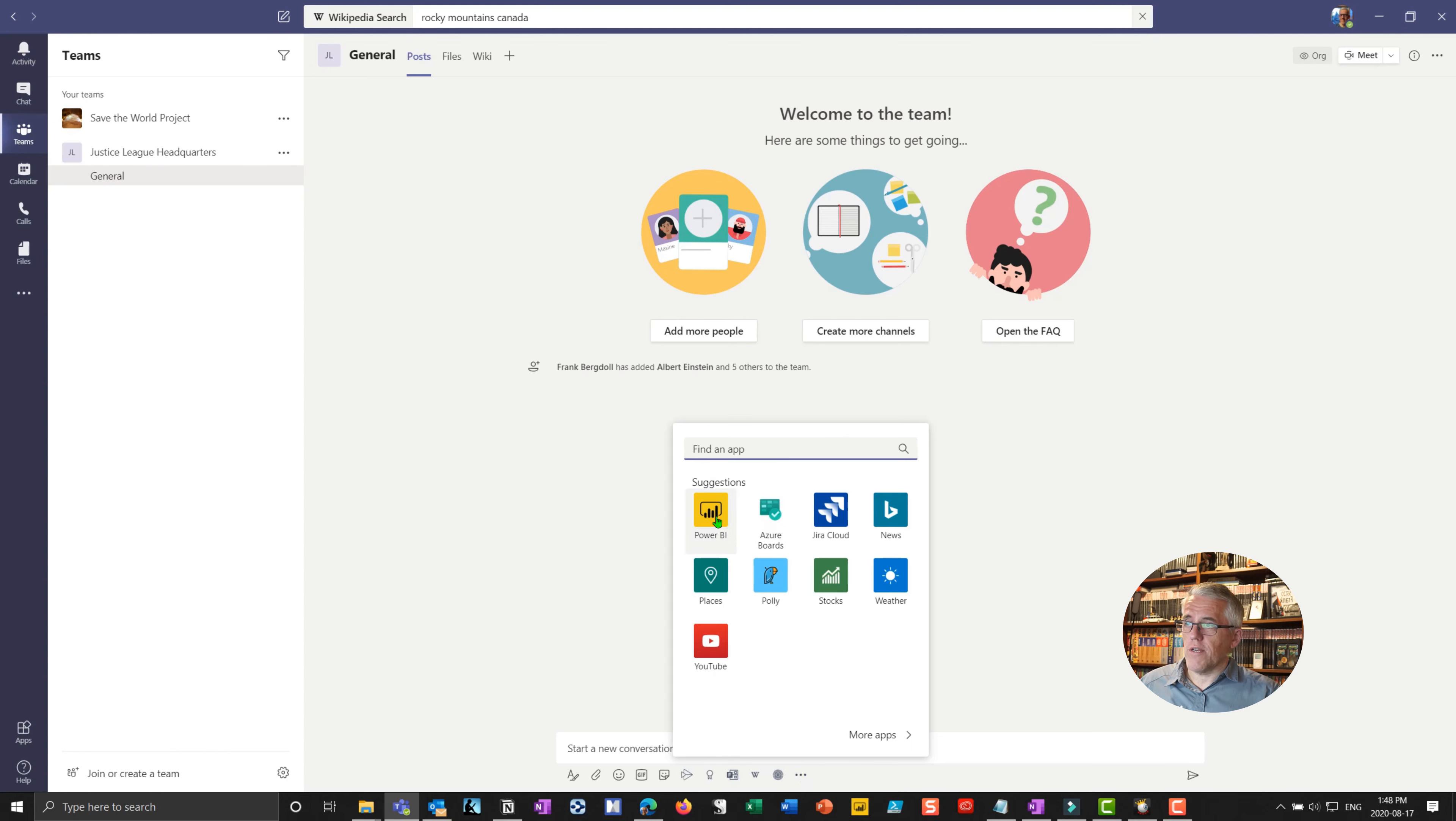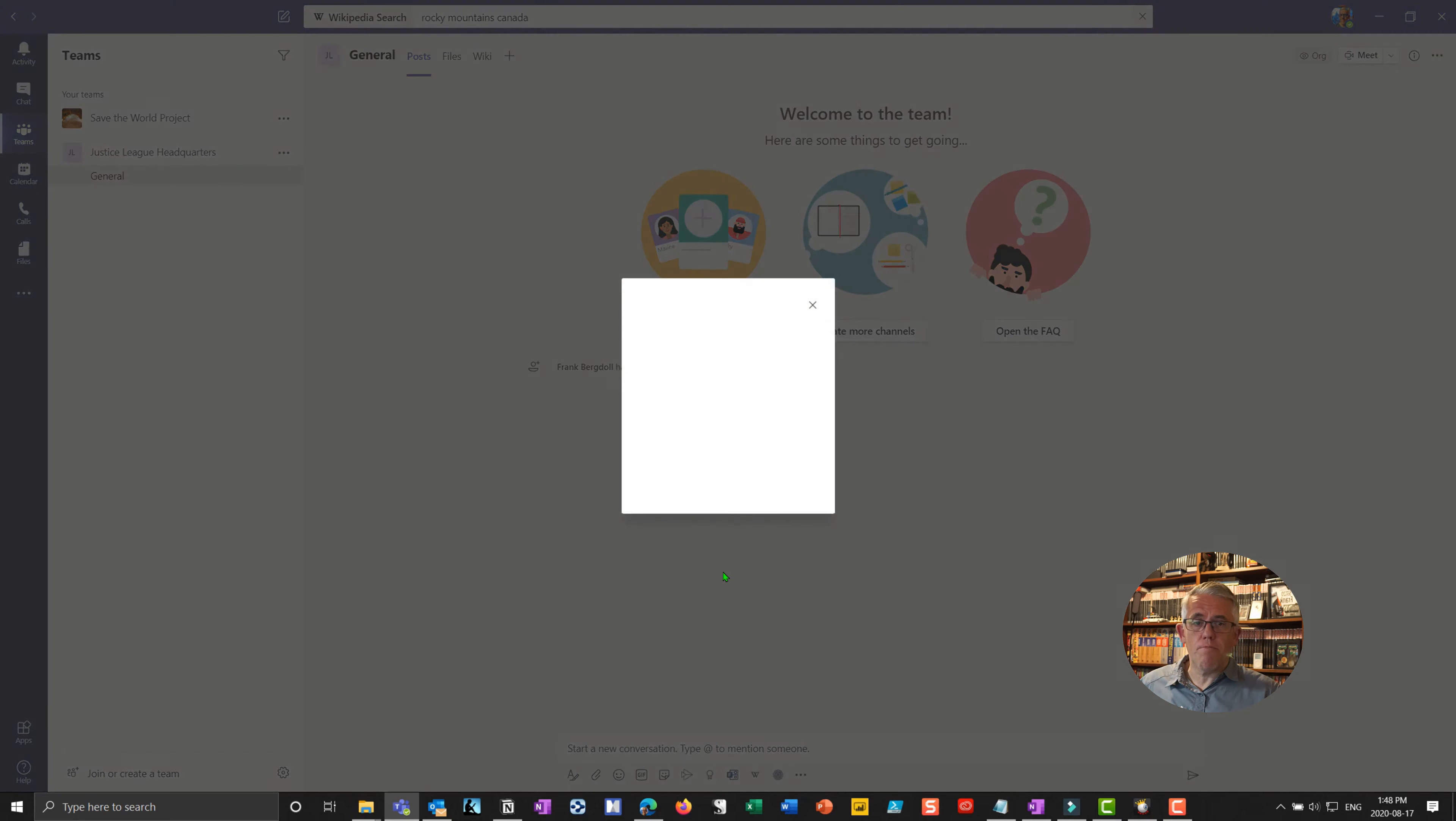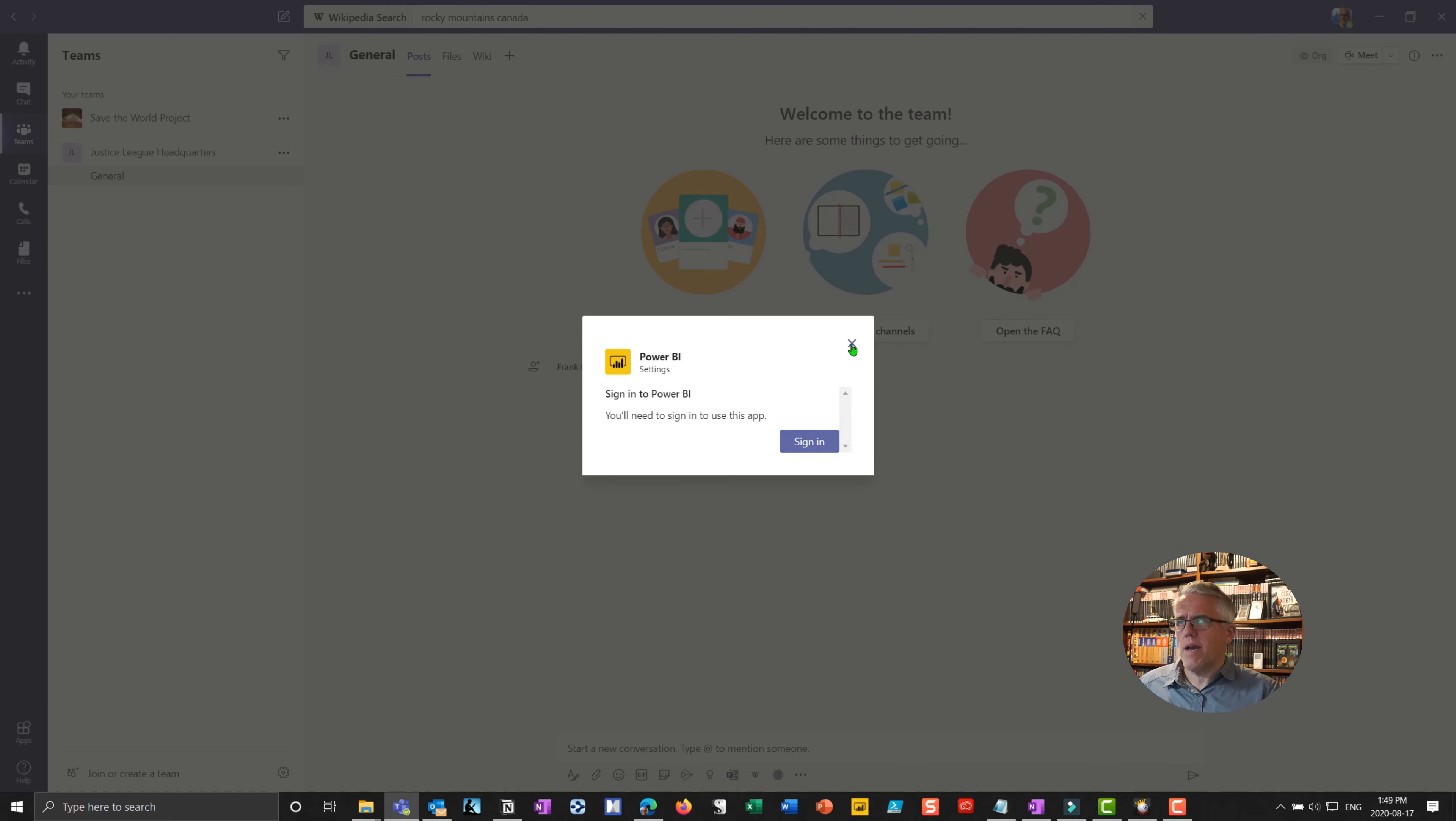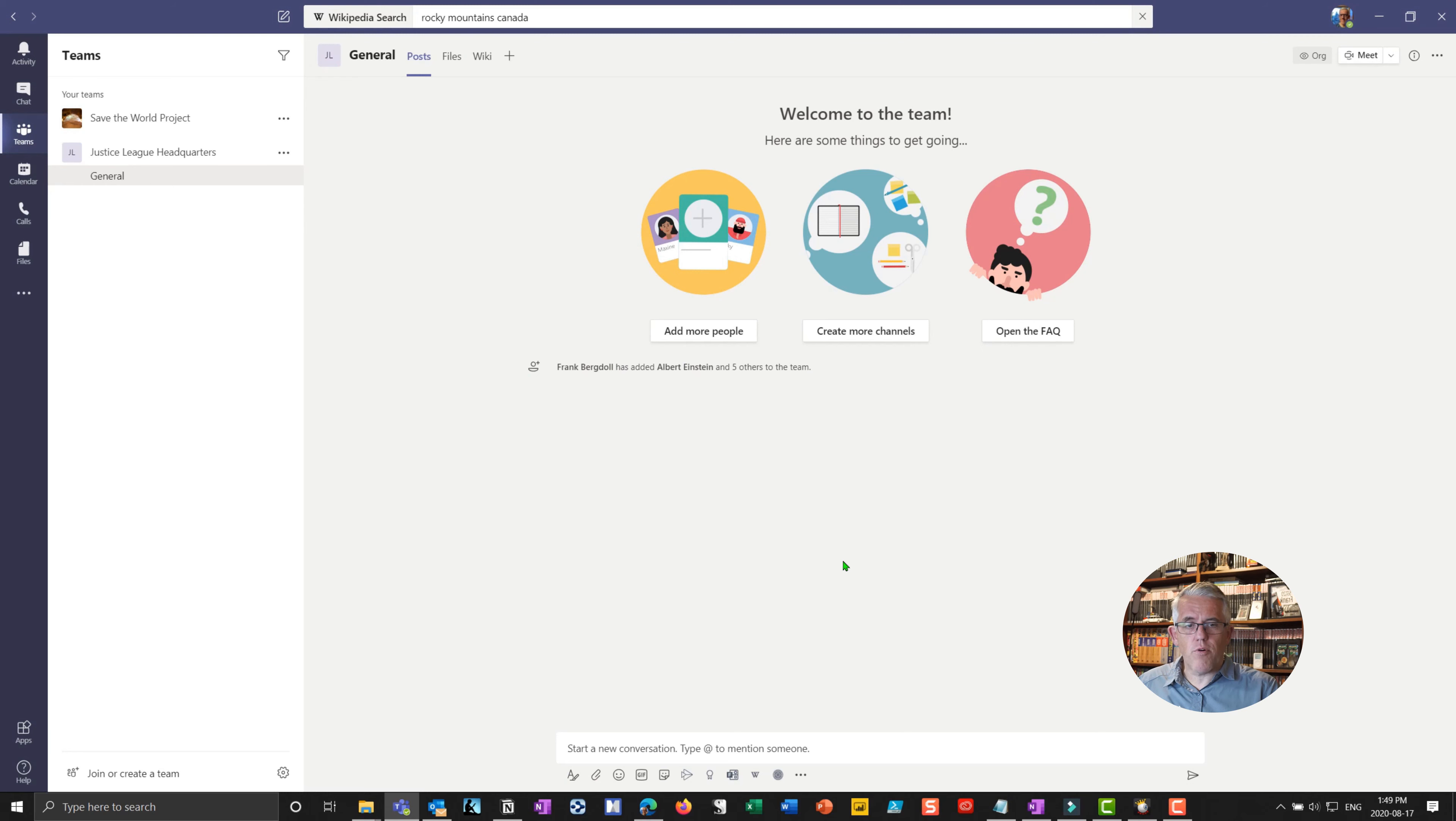...you can see, for example, I can put Power BI on there for analytics. So I have to sign into Power BI. So I do have a Power BI account. I'm not going to sign in right now. But if I have a number of analytical dashboards, I can actually have those as part of my team environment.